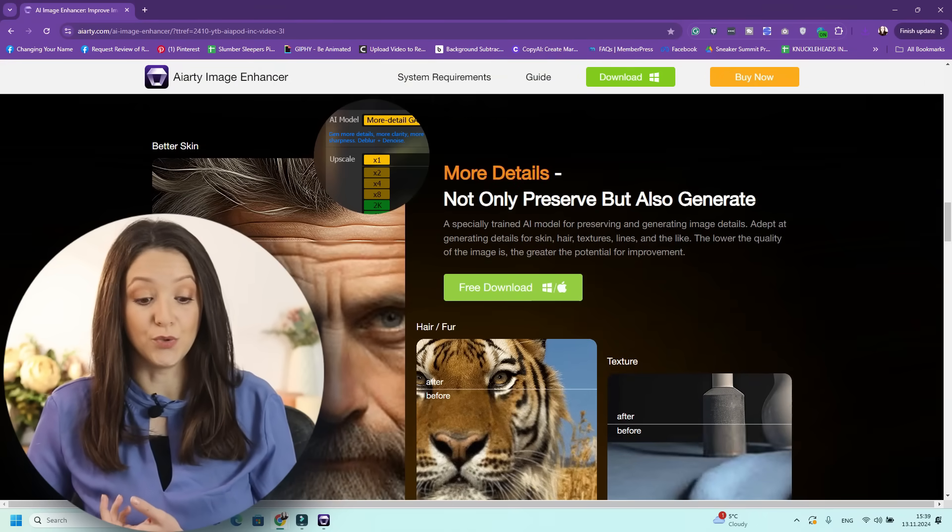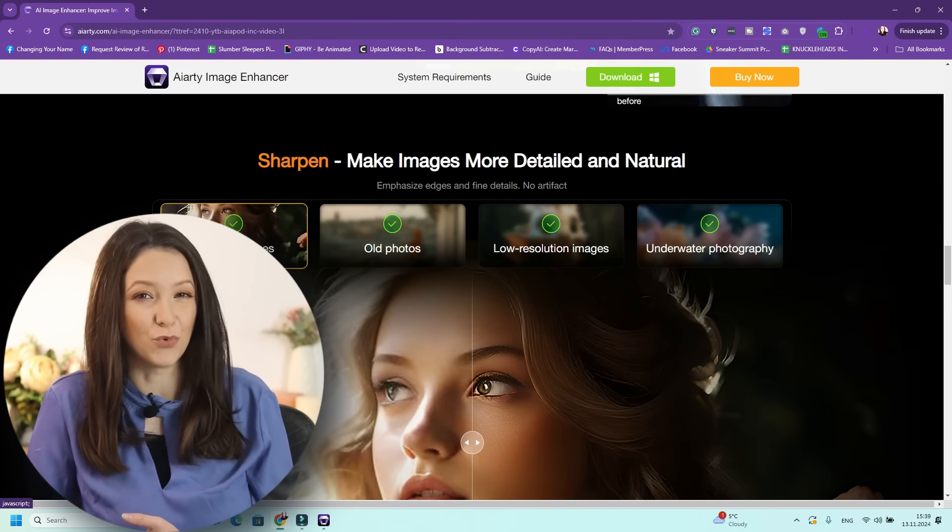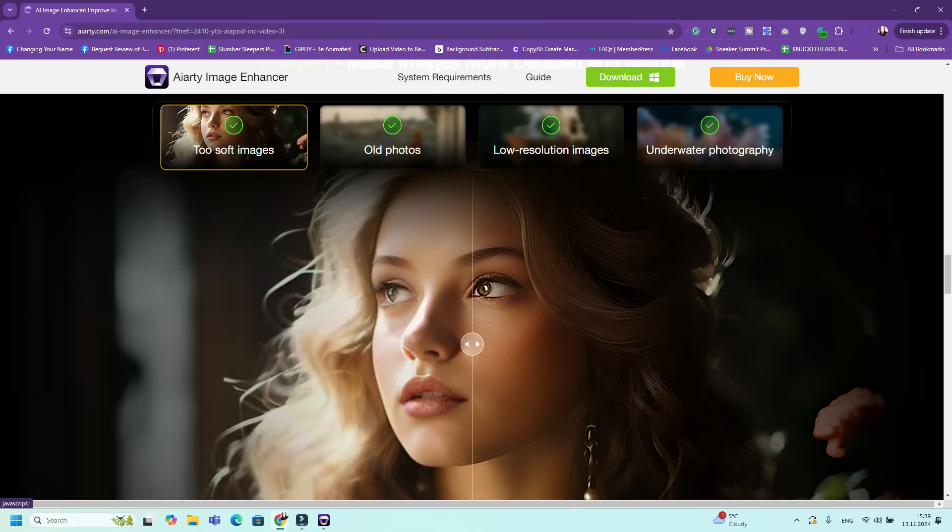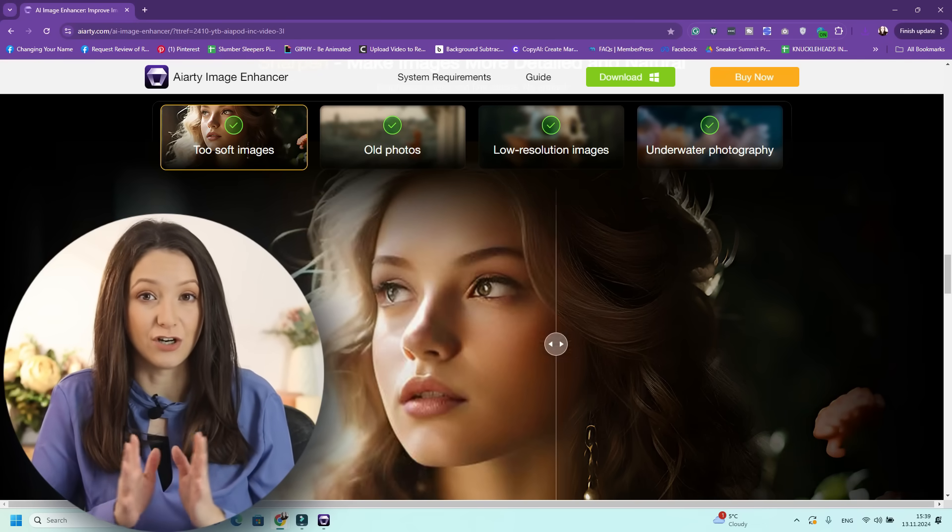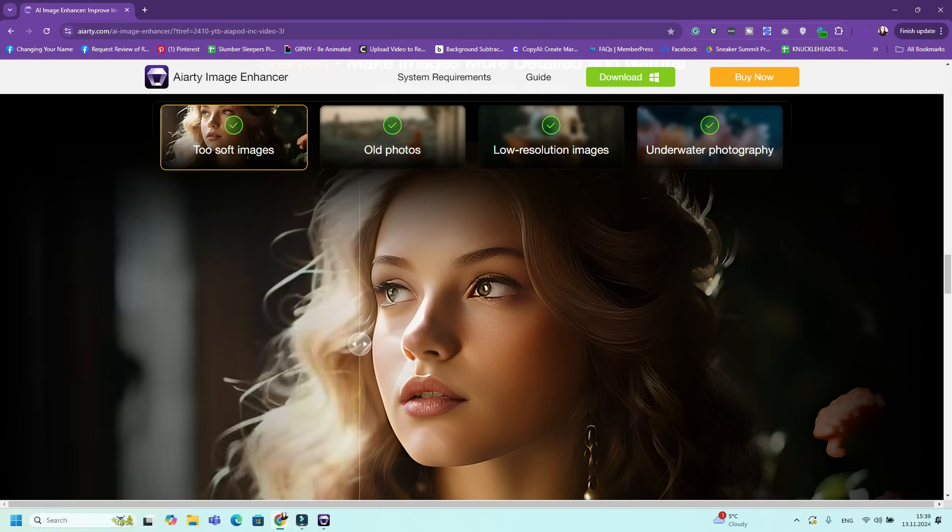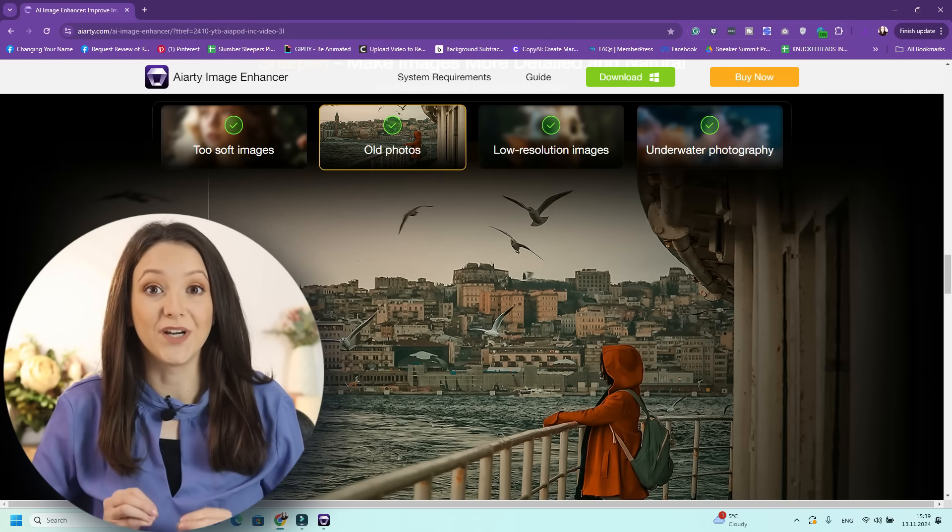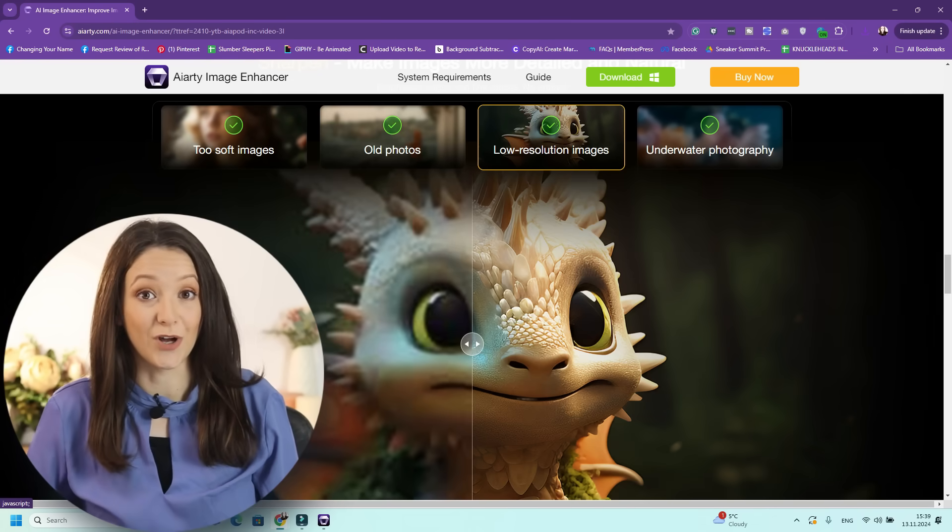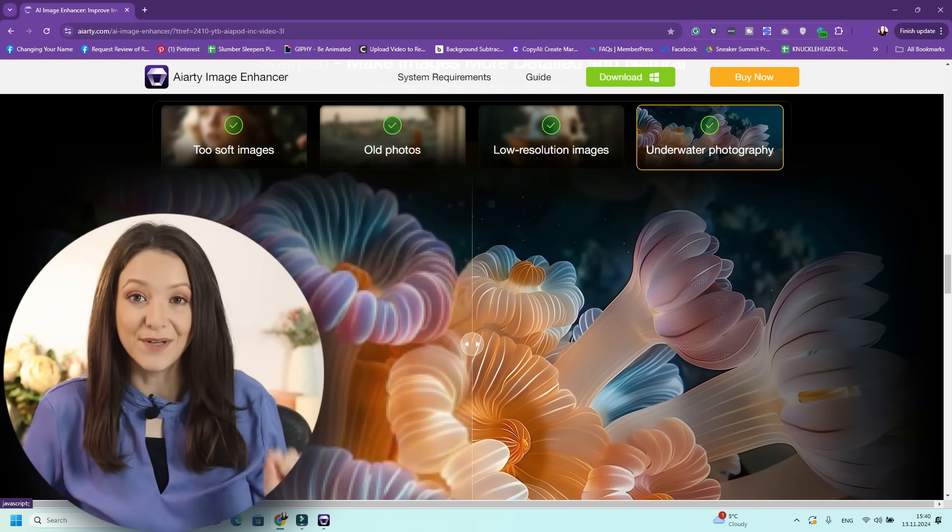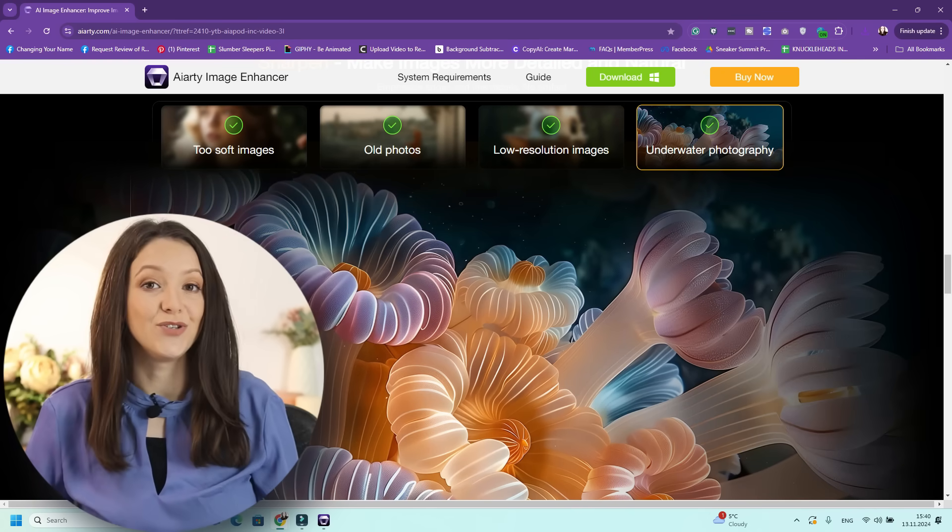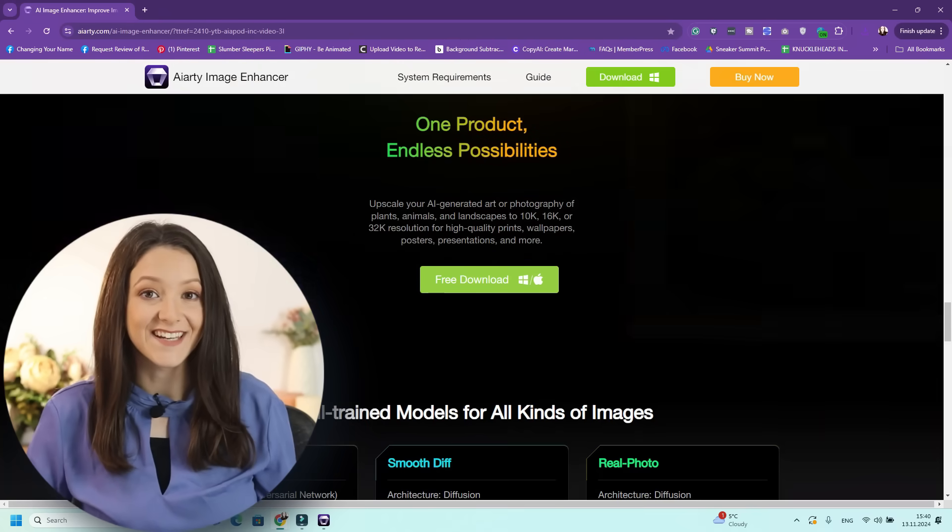You can use it to remove noise from photos, bring in more details, sharpen images that are too soft, fix low-resolution photography, or even underwater photography. Today, I will put it to the test right here for you, so you can see the results as well. Let's test this tool on multiple images and see how it works.